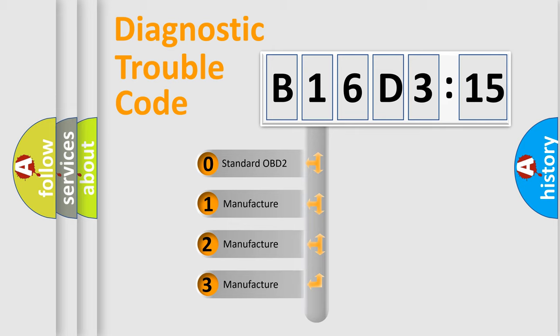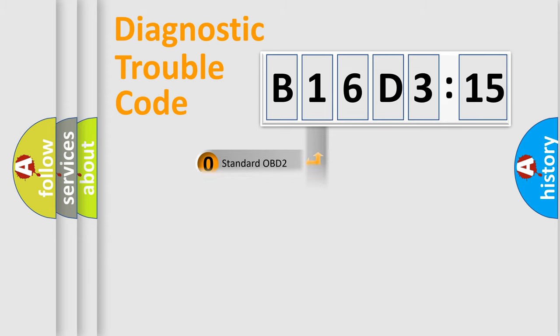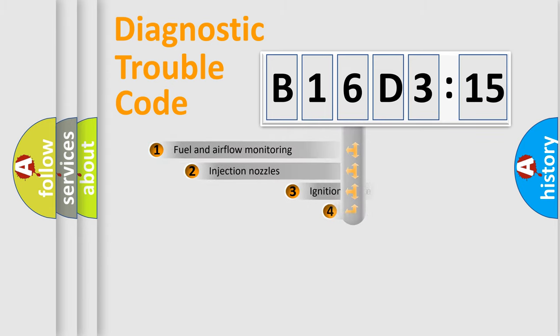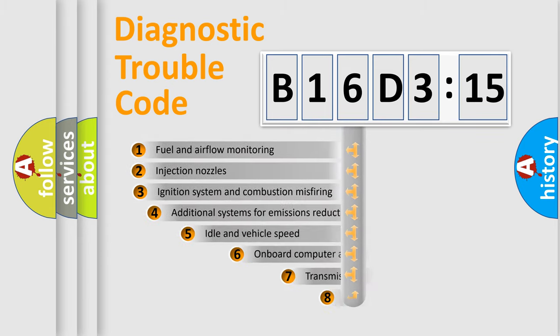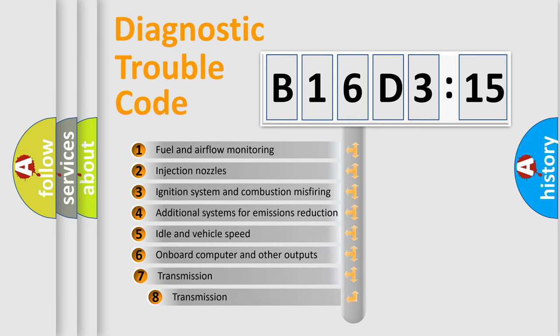If the second character is expressed as zero, it is a standardized error. In the case of numbers 1, 2, 3, it is a more prestigious expression of the car-specific error.